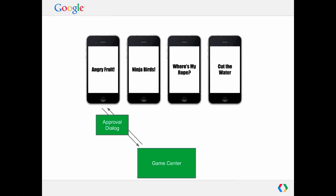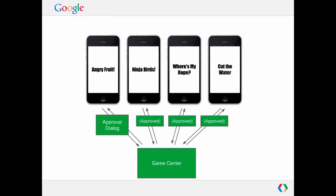But then for every other application, when they attempt to sign the user into Game Center, that request will be approved or denied automatically. There's no additional dialogues that the user needs to see at that point. So it's generally considered okay behavior to try to sign the user in right away. Generally speaking, it's really only that one first game where the user is going to have to see any kind of dialogue.